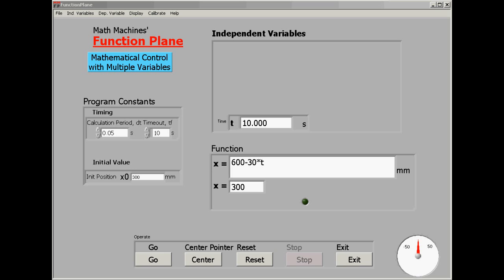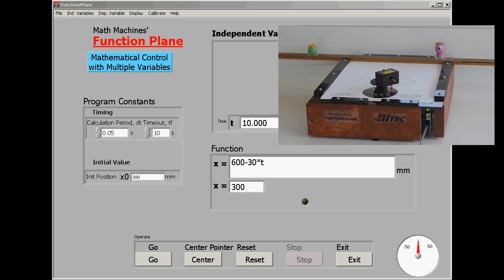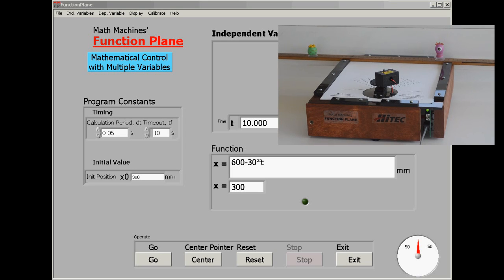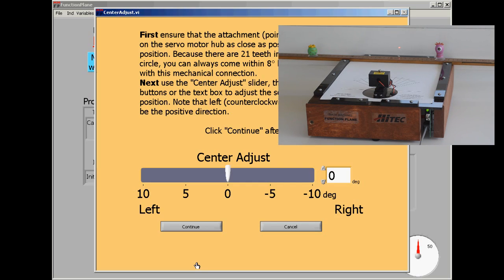Once we've mastered motion at constant velocity, it's time to try some more difficult tasks. And to get things prepared for that, we're going to recenter the dot just to make sure everything is still in alignment.